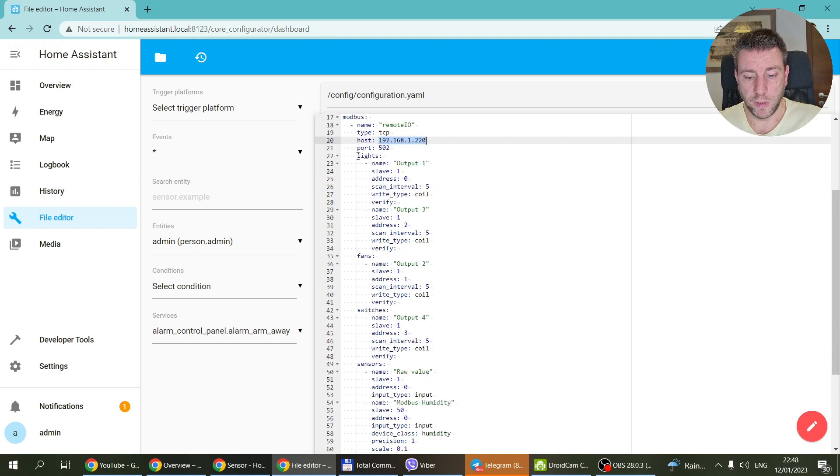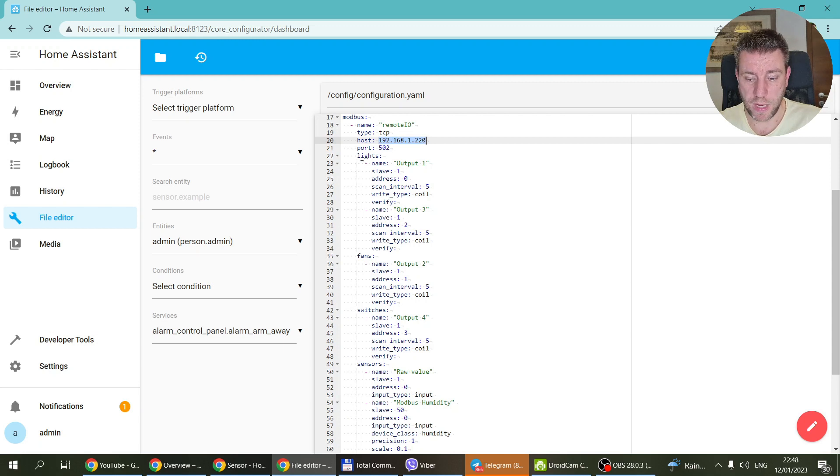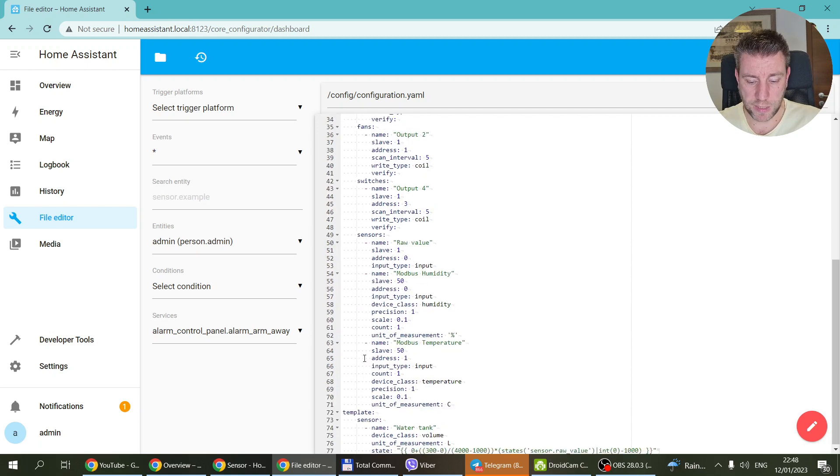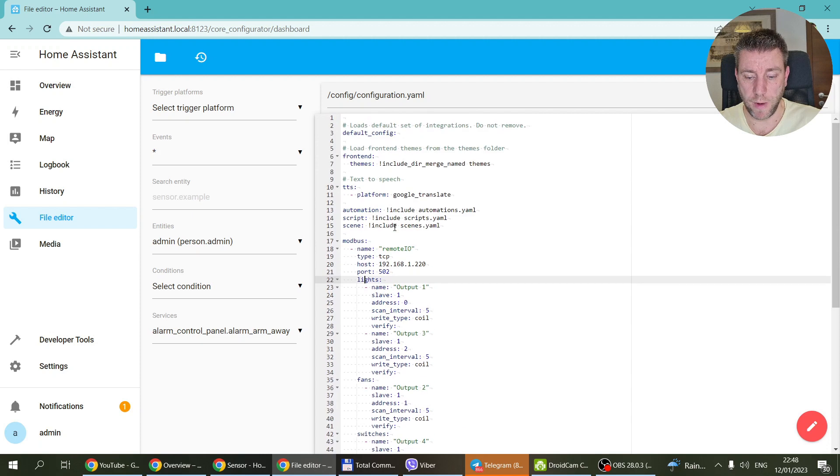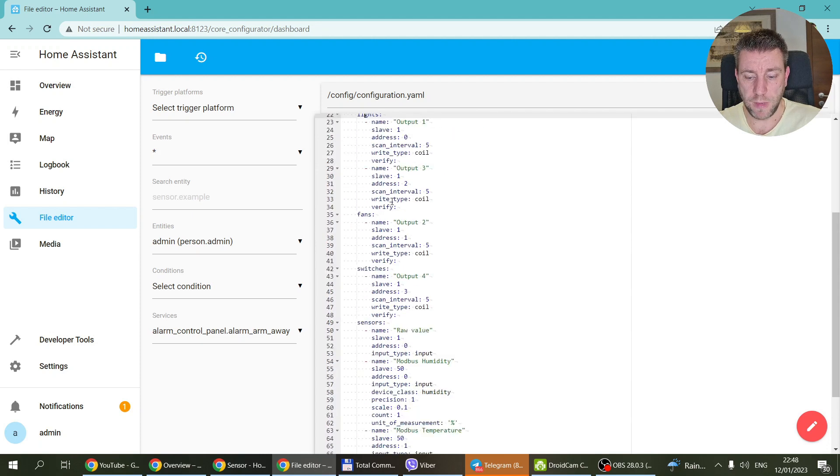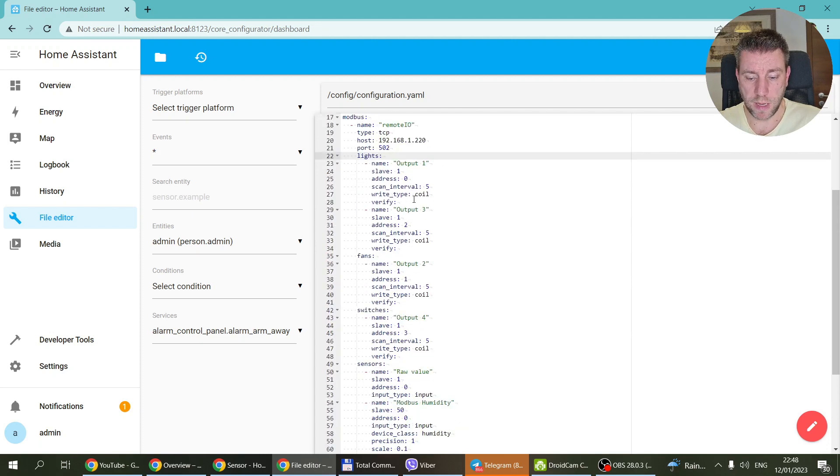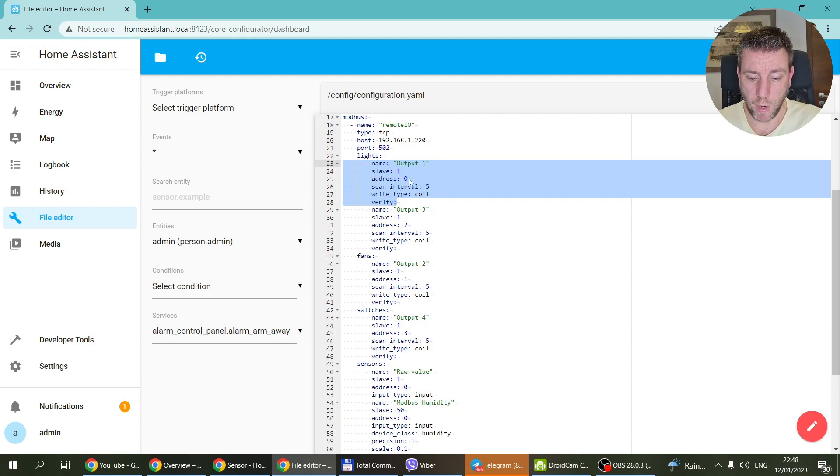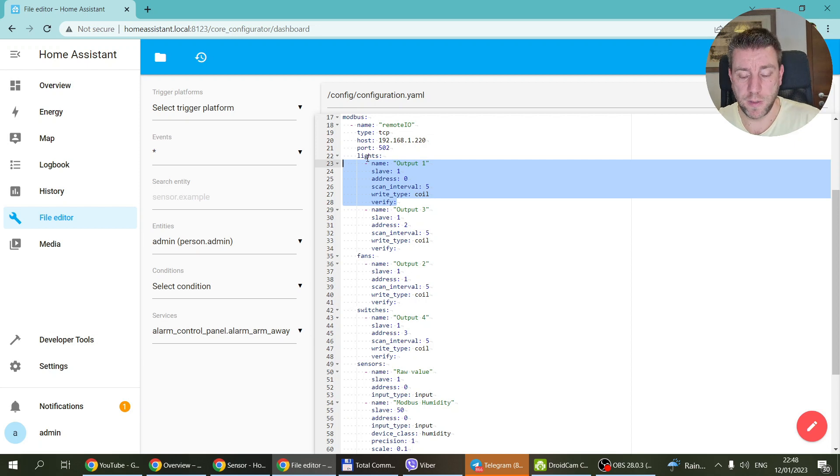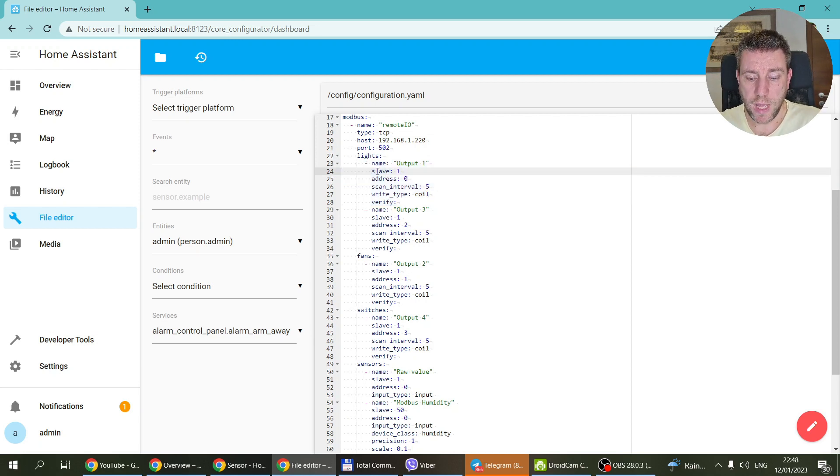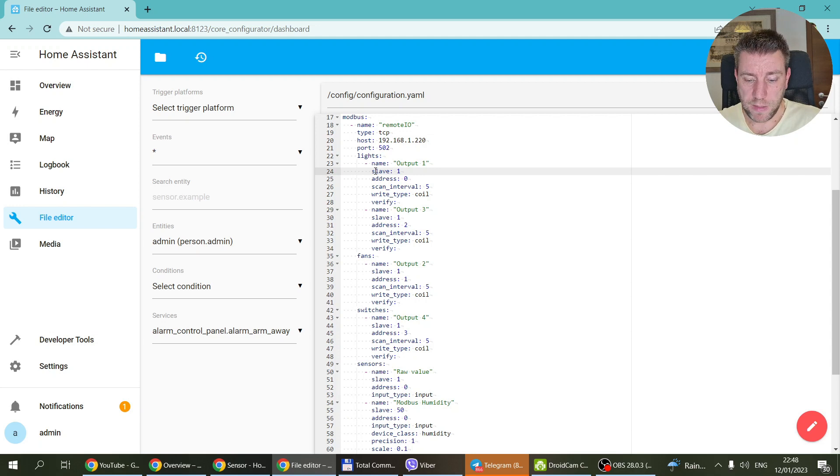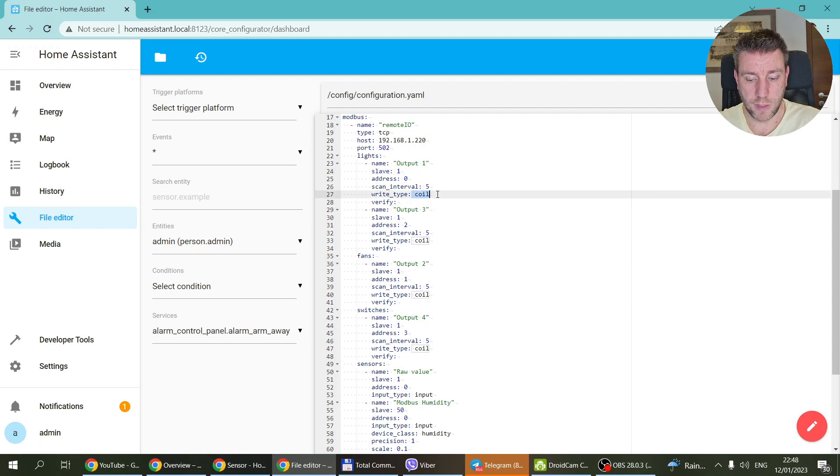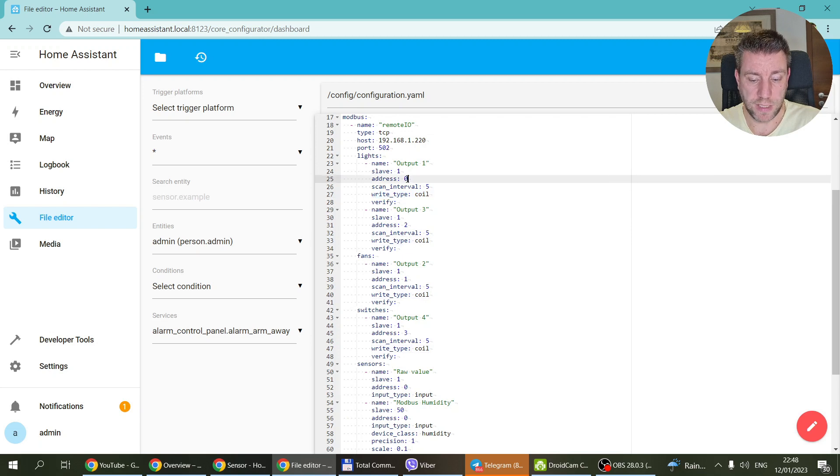And now we can configure all the different things that you see on the screen. And as you can see, I have created lights entities, fans, switches, sensors, and finally there are templates as well. So let me start with the simple one. So these are the outputs. And so this is the first output which I named output one. And this is a light type. So this is why the light is appearing in the dashboard. So we are reading the main Modbus device which has a slave ID of one. And again, if you remember the first video, the first output is coil. So the type is coil and the address is zero.